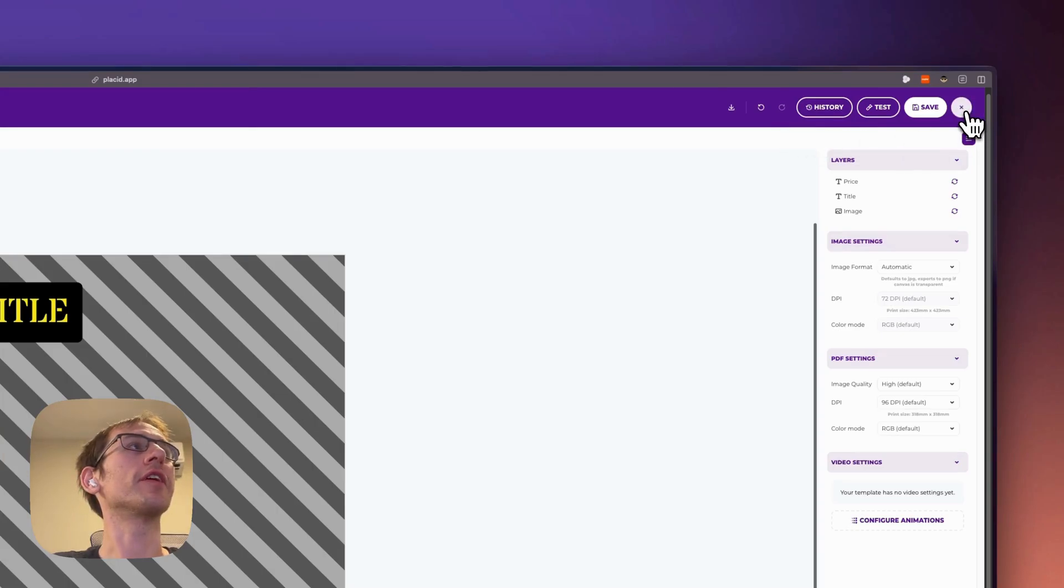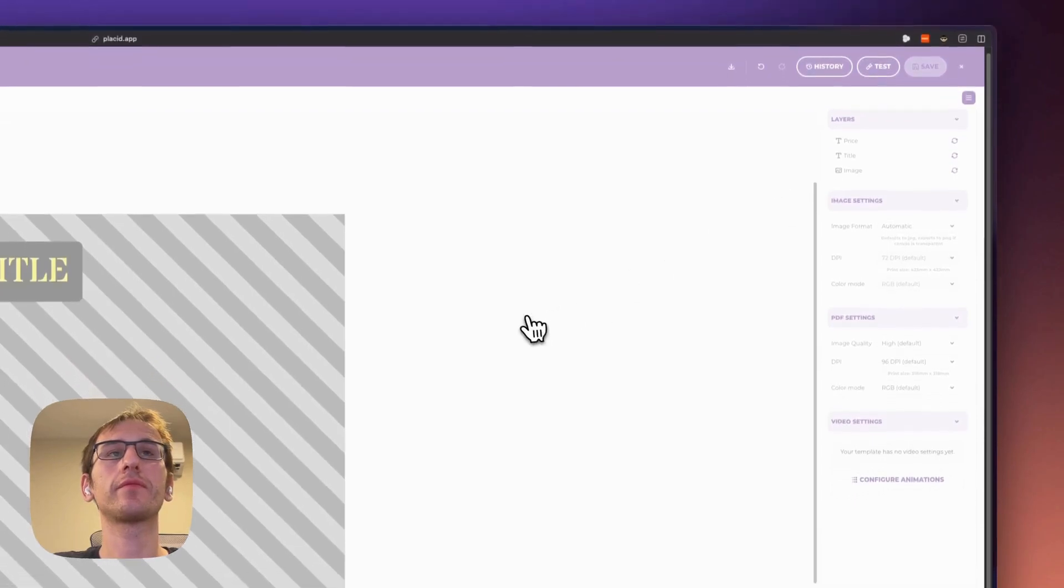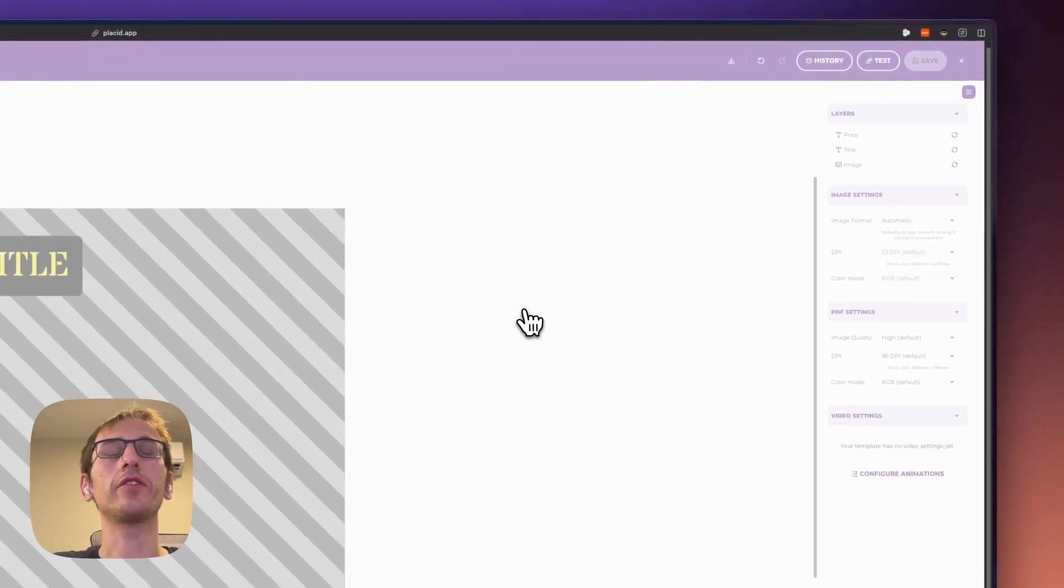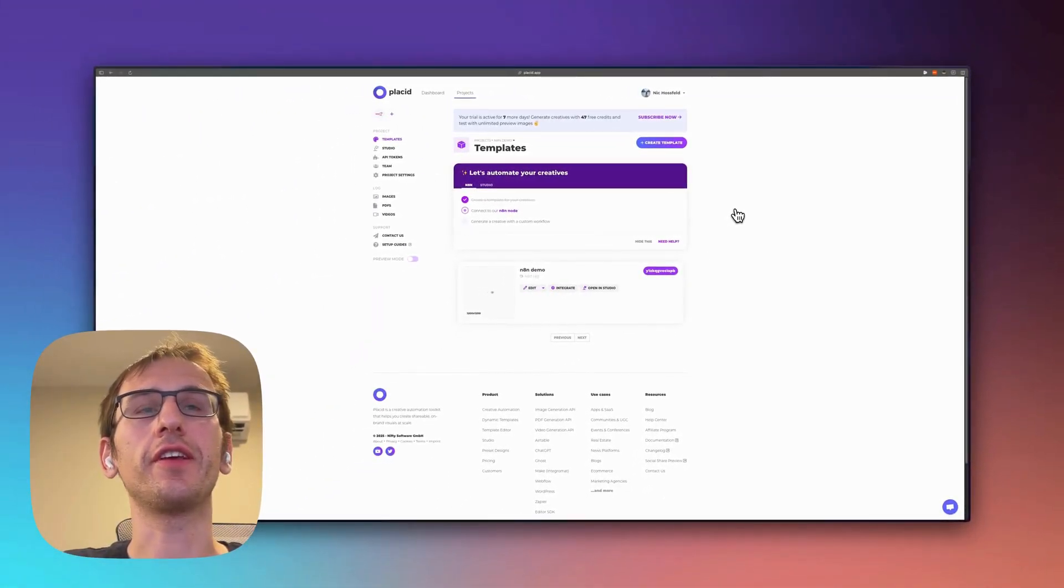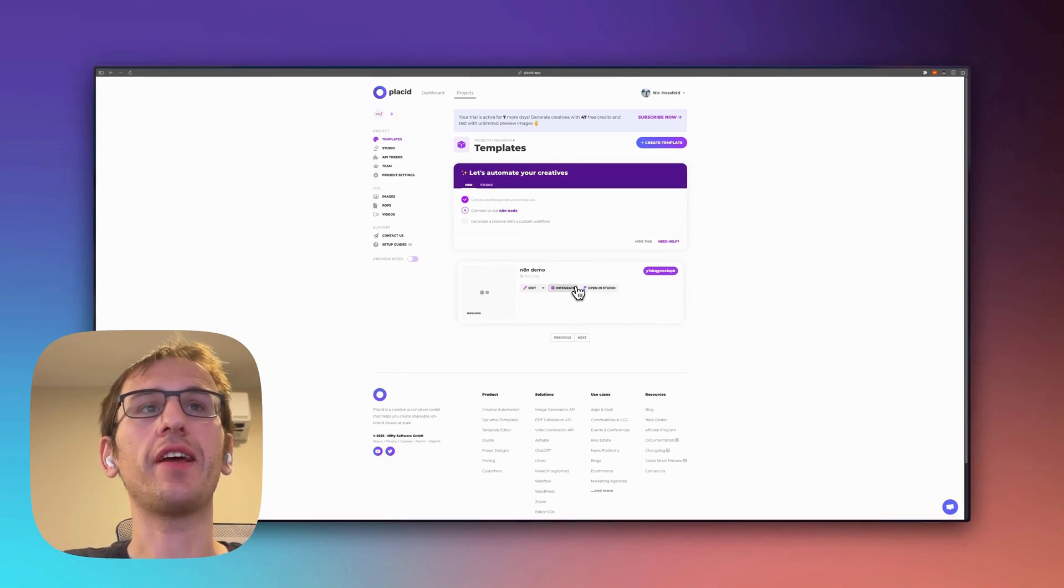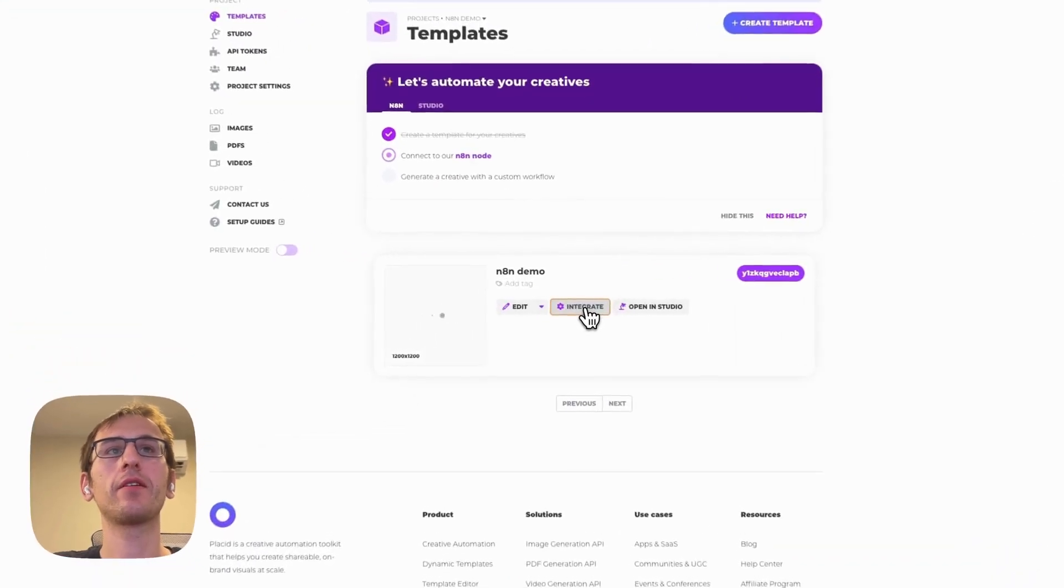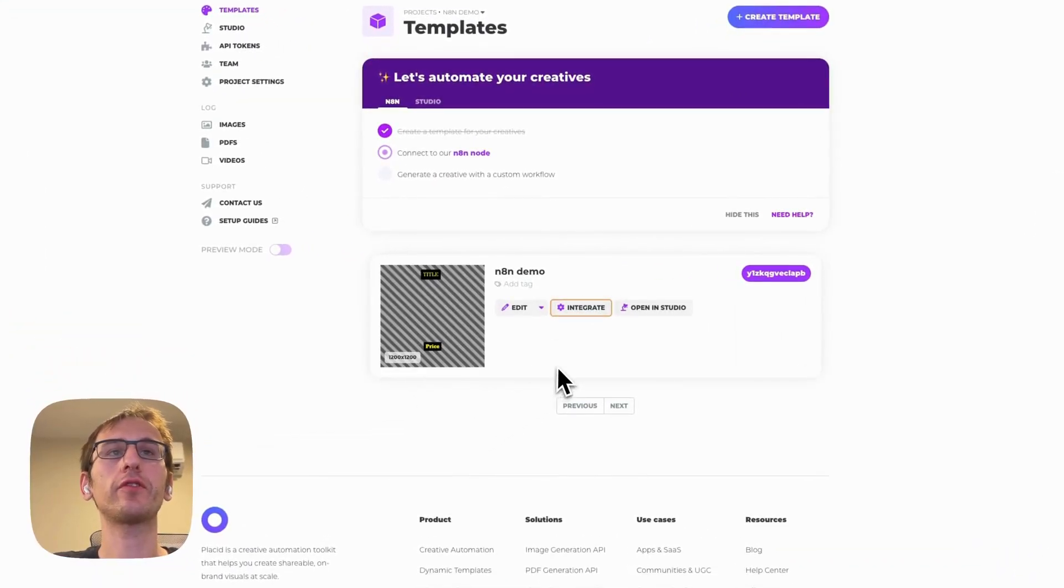Then over in n8n, you're going to need to install the Placid app. So first...